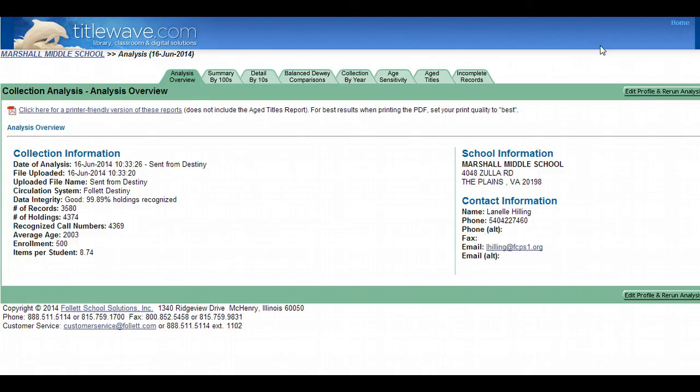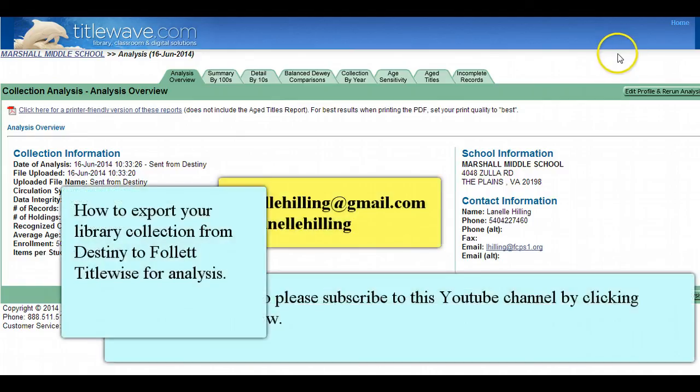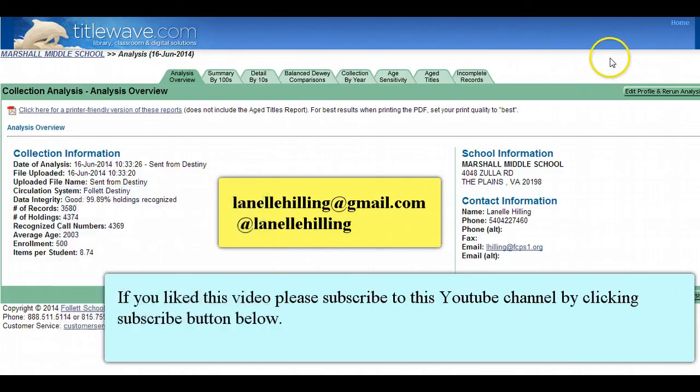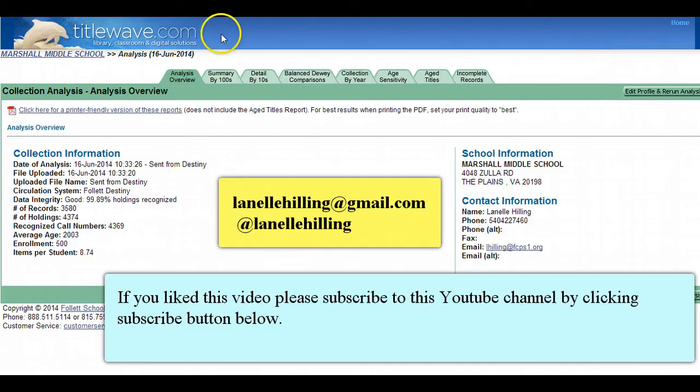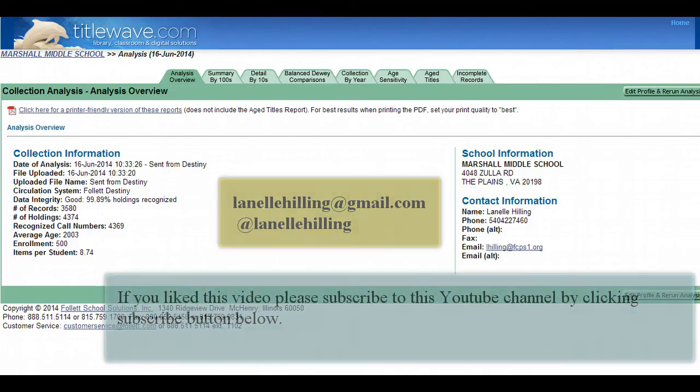I hope you enjoyed this video. If you have any questions, please let me know. You can always email me at lanellehilling at gmail.com. Additionally, I'll be adding a link to Follett's official how-to guide for this same process in the show notes on YouTube. Thank you so much, and have a great day.